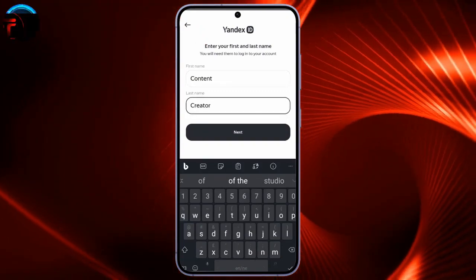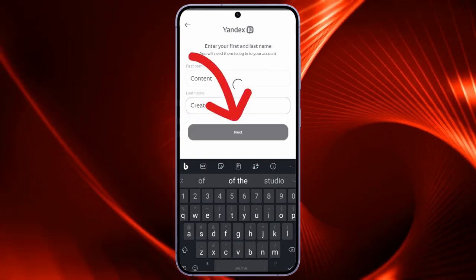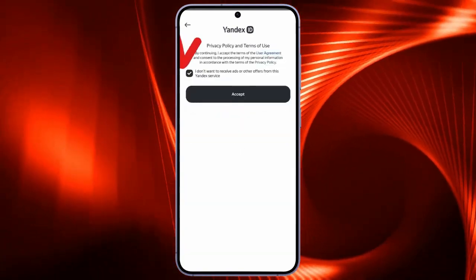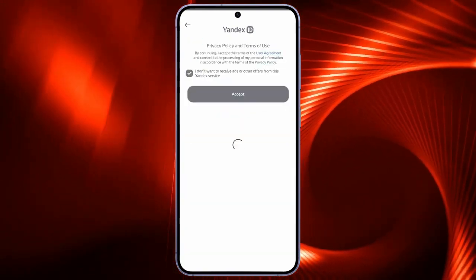Now, tick this box and click Accept button in order to accept the privacy policy and terms.